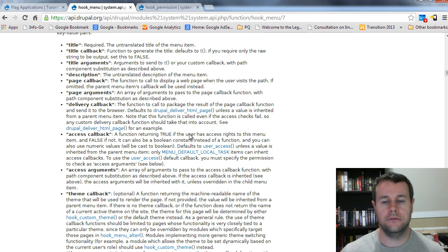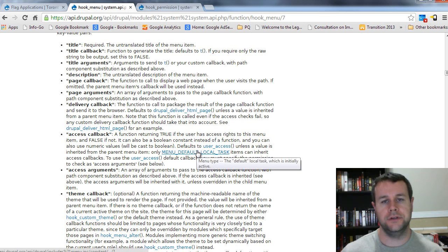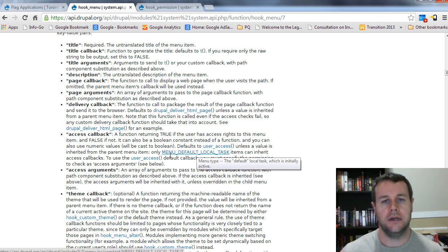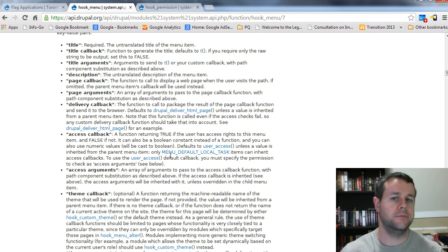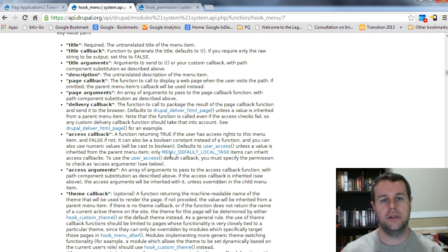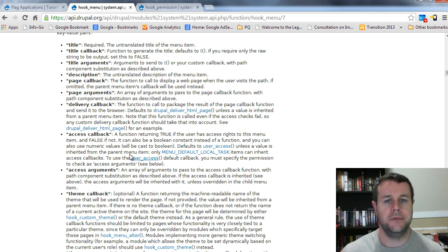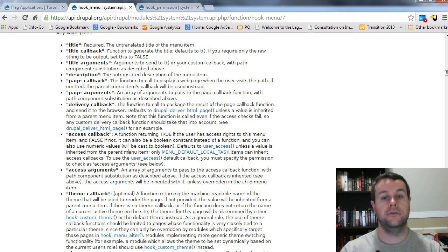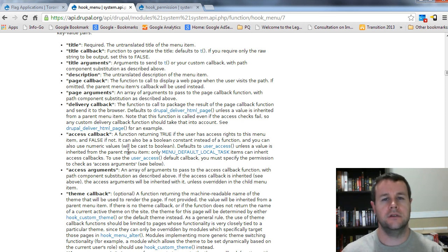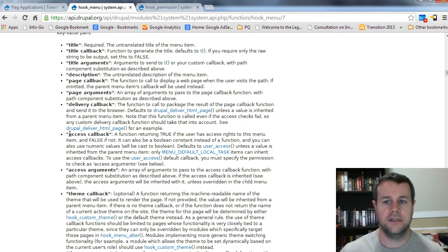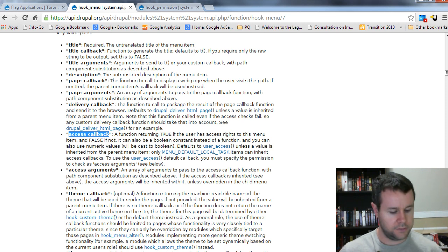We could also define our own function here if we wanted to do something a little bit dynamic. That might be something that's dependent upon a number of different variables. I don't know, maybe if a person's already created a node on your site, they should have access to that. So we might need a custom function to do that. And that's where you can actually define one yourself.